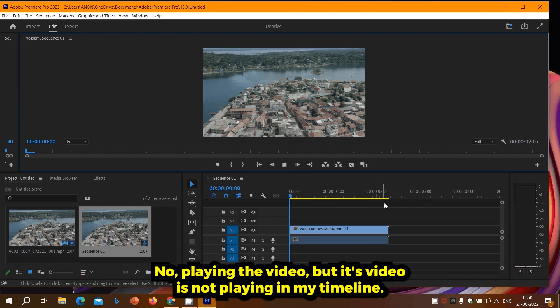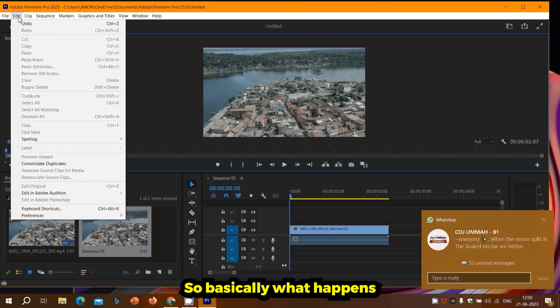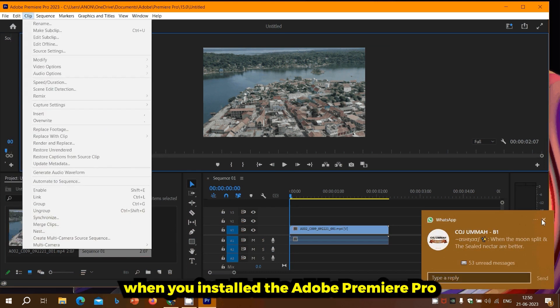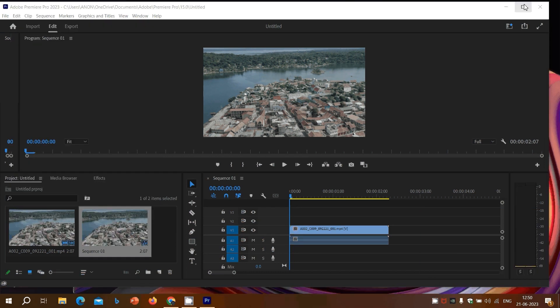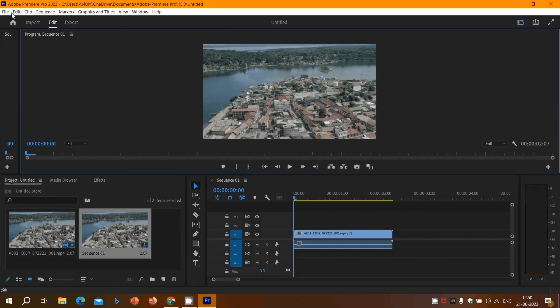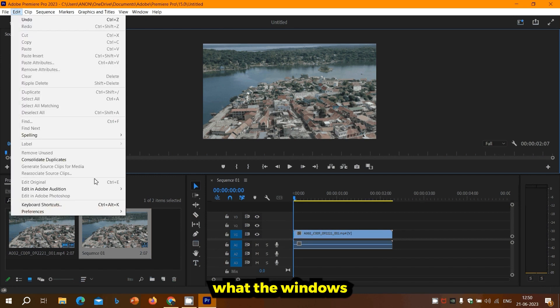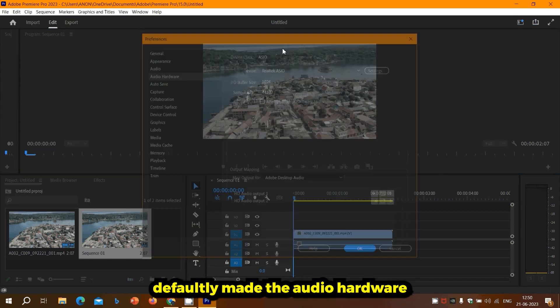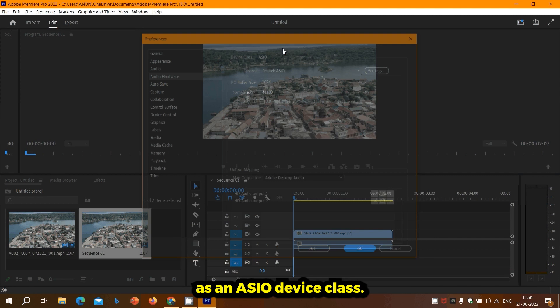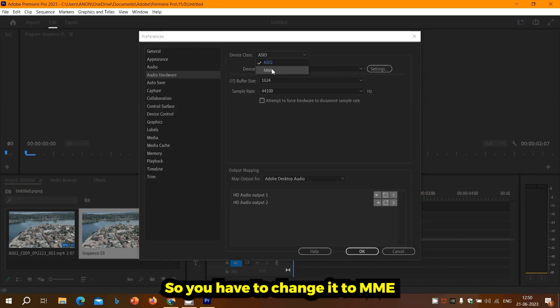So basically what happens when you install Adobe Premiere Pro is that Windows defaults the audio hardware to ASIO device class. You have to change it to MME.